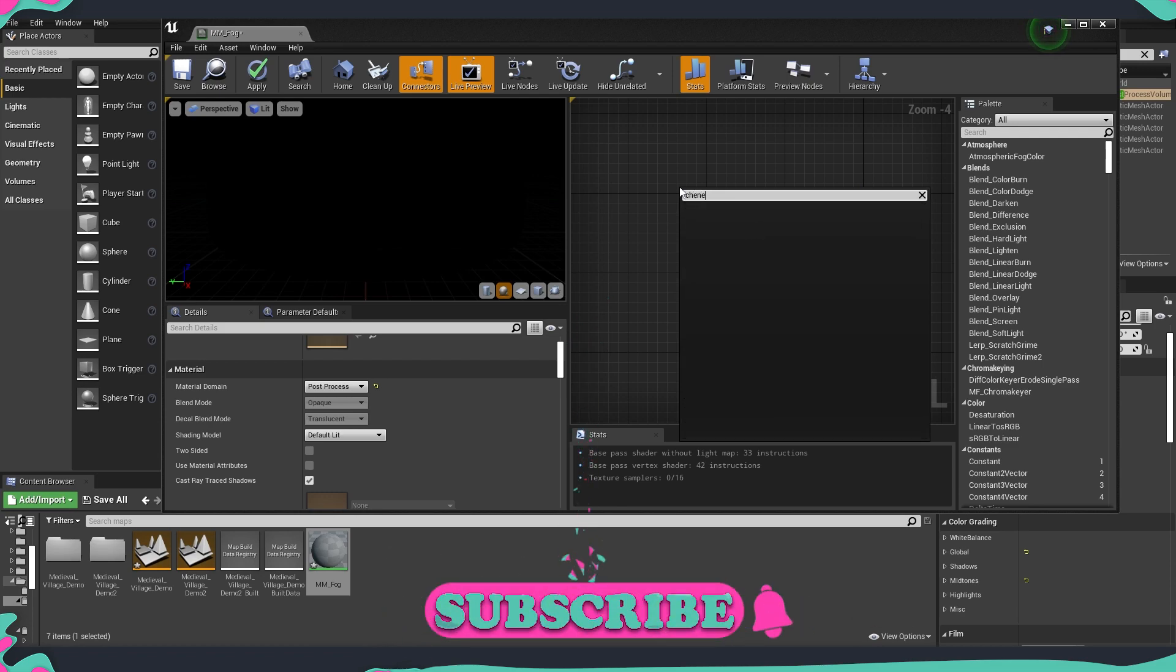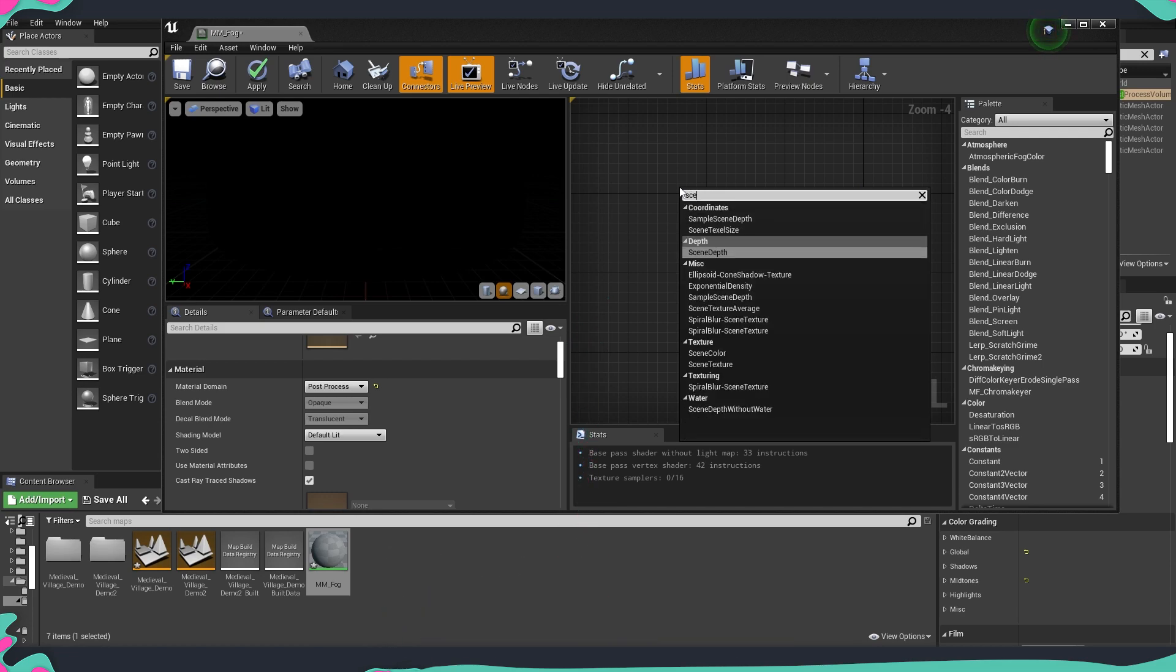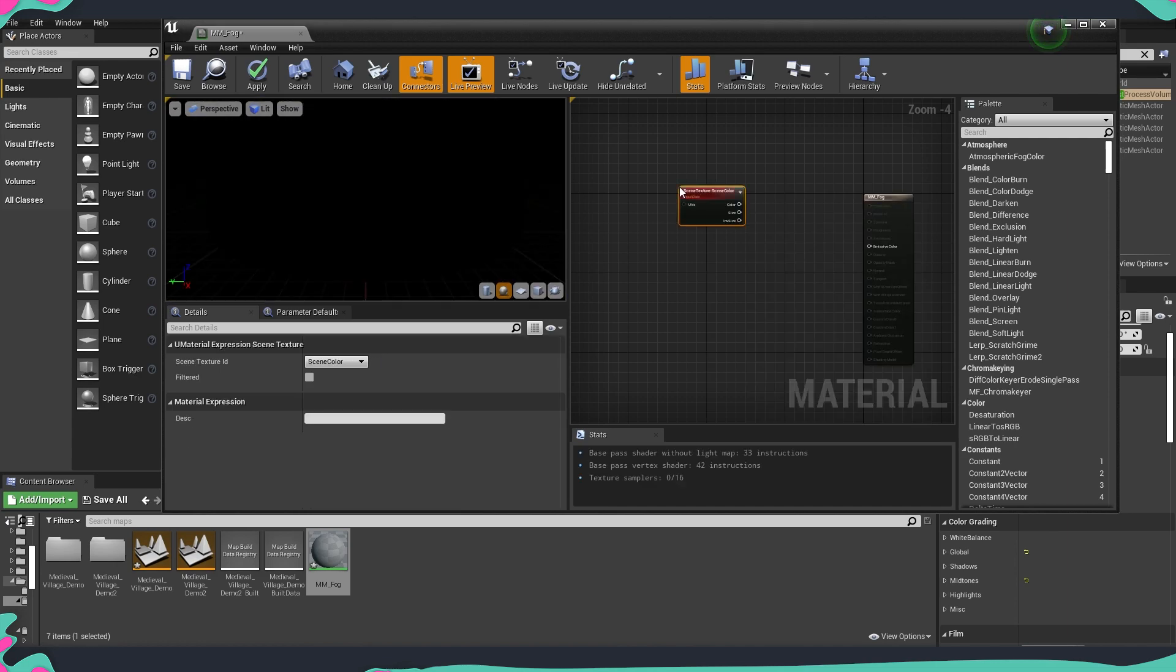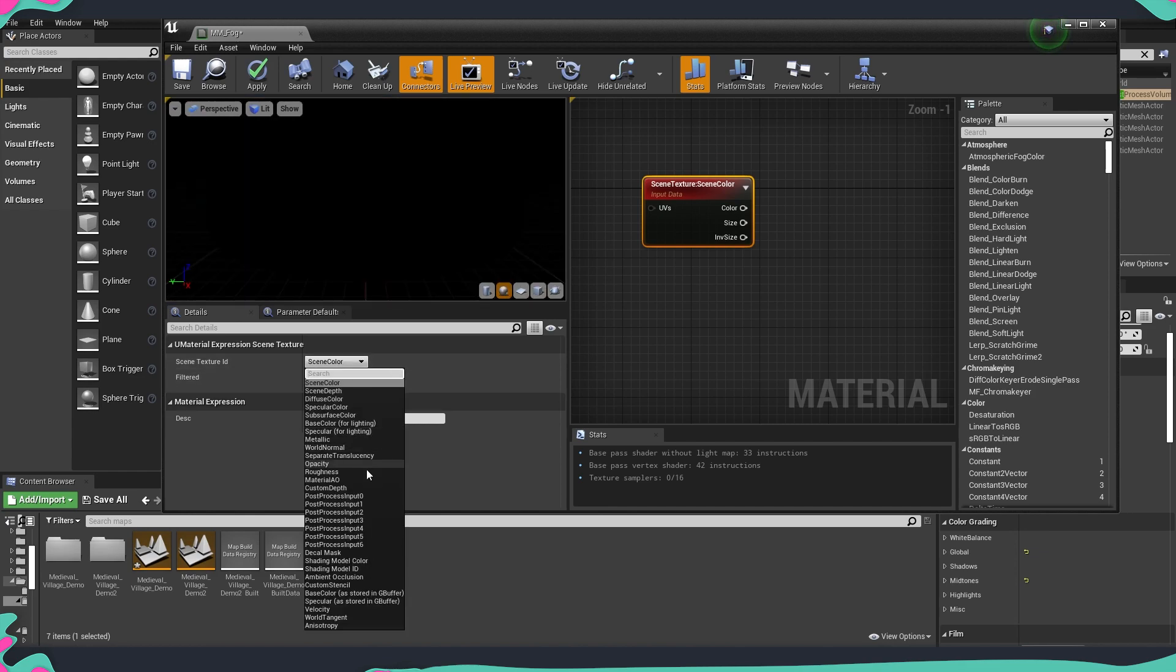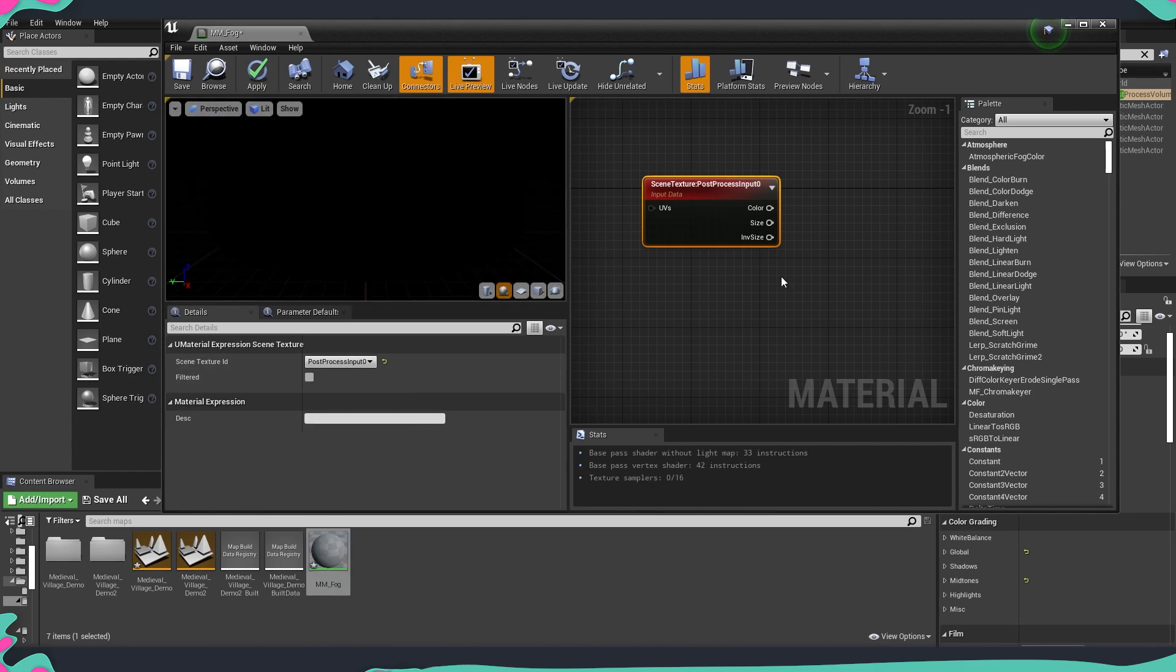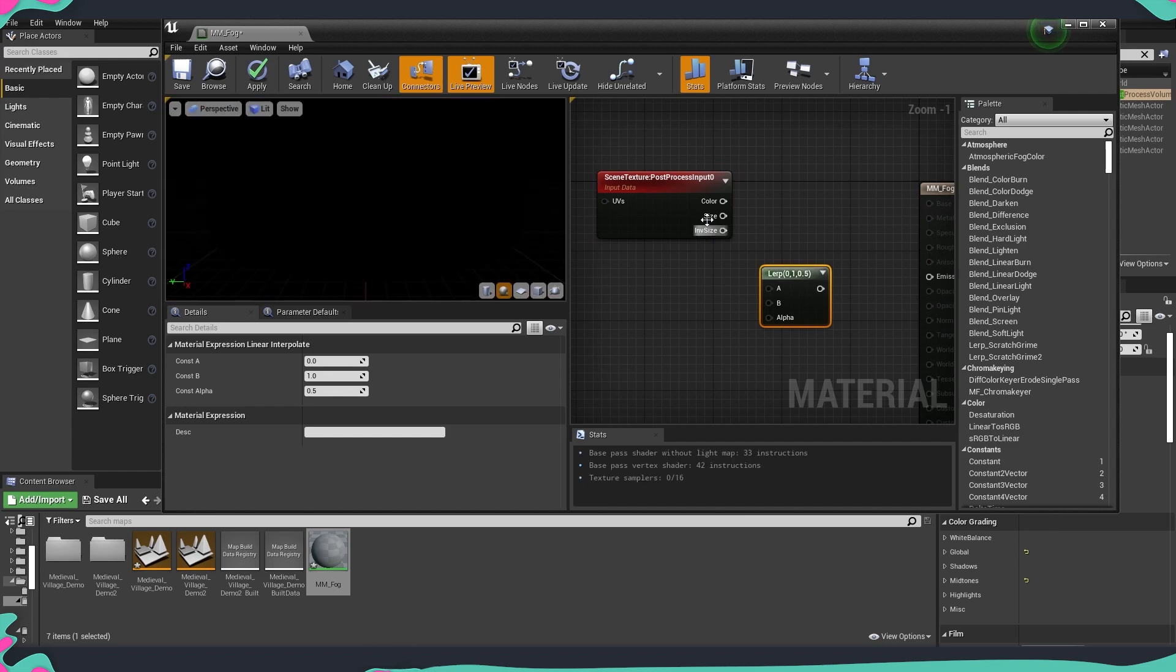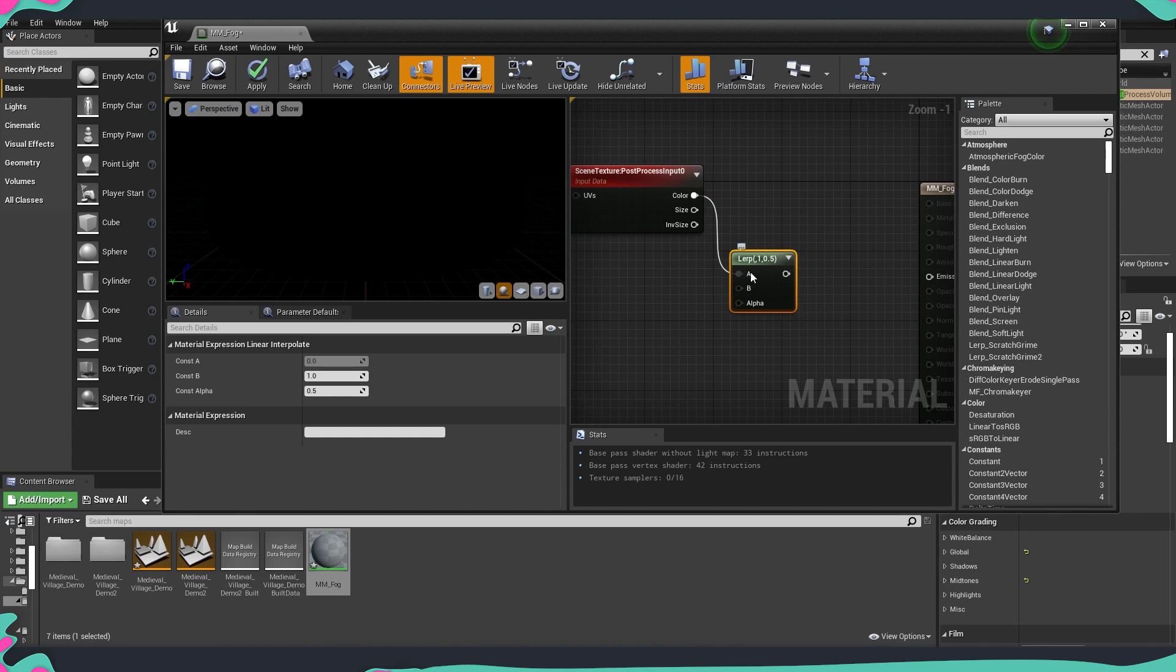So first is we're going to take a scene texture and from the scene texture inputs we are going to grab the post process input zero. This is pretty much everything that is being rendered into the scene and we are going to linear interpolate that. So we're just going to grab the color from here and put it into our lerp in A.